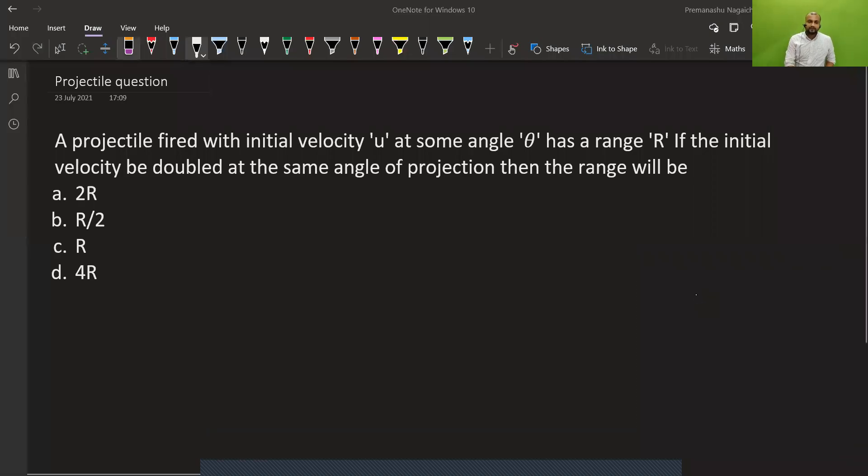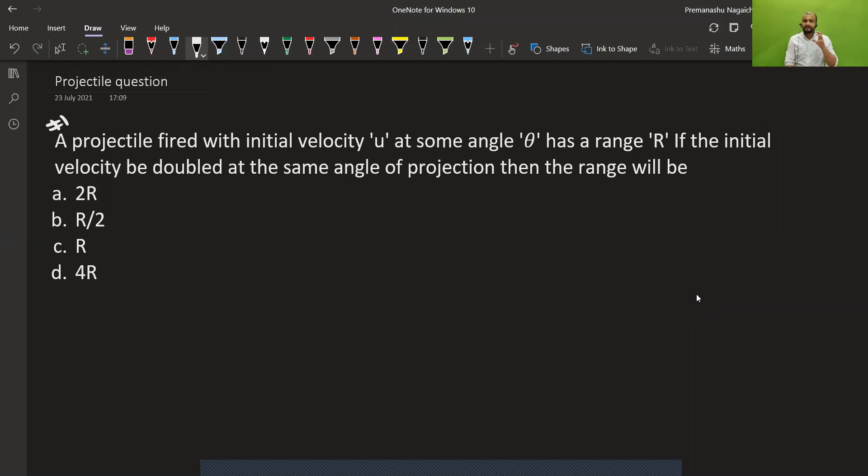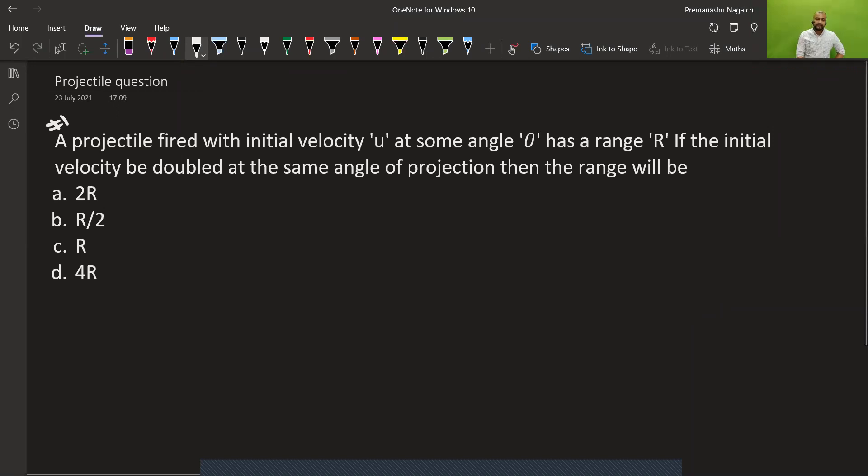Let's go to the question. We have a projectile fired with initial velocity u at some angle theta that has a range capital R. If the initial velocity is doubled at the same angle of projection, then the range will be what? We have to tell how much the range will be. So let's see, we come to the solution.